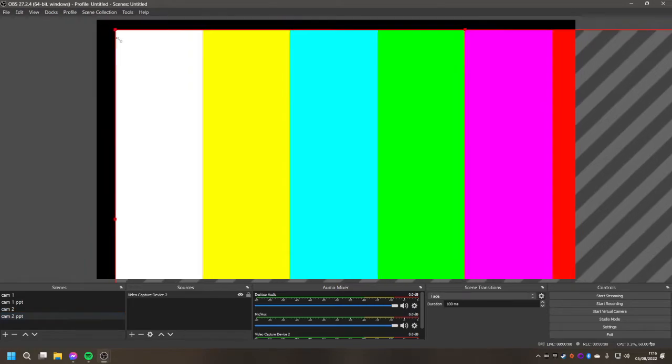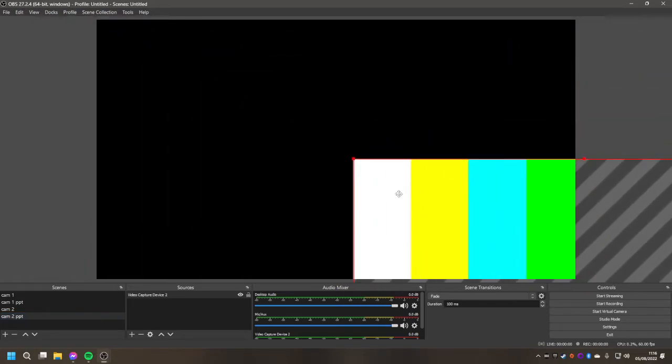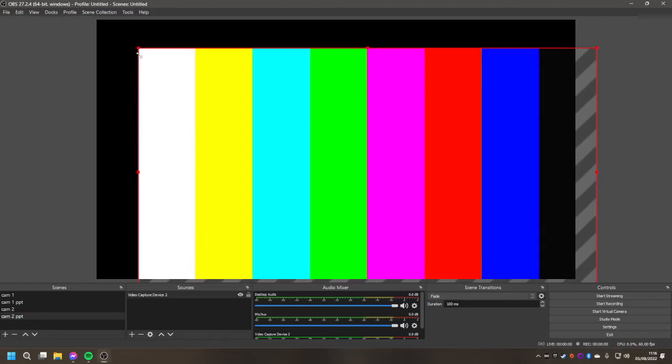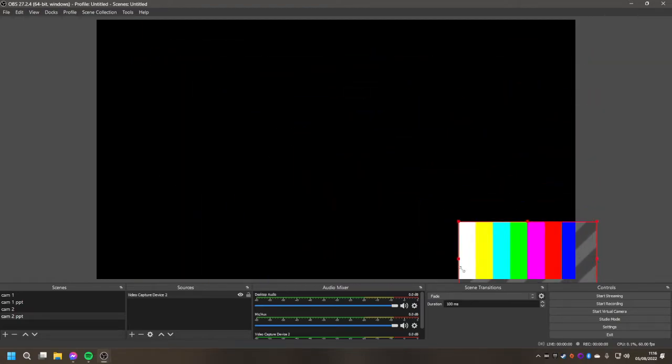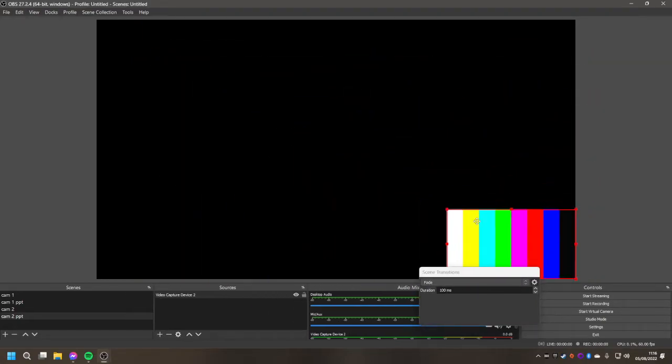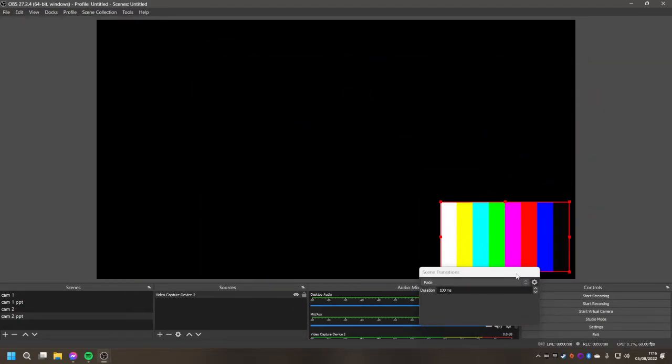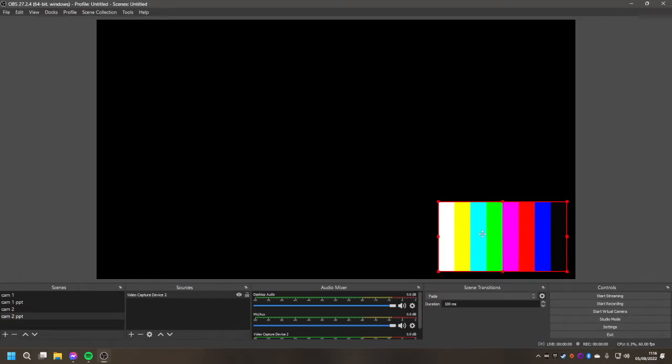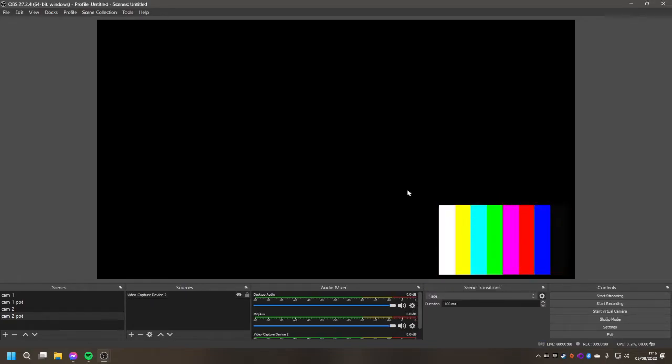It will appear like this again but you can resize it using these top corners and position it wherever you want on the page, making sure that you don't overlap too much with your PowerPoint which is going to be here.